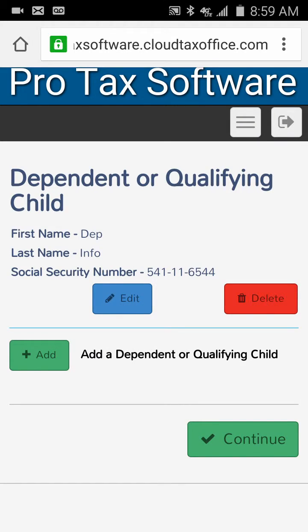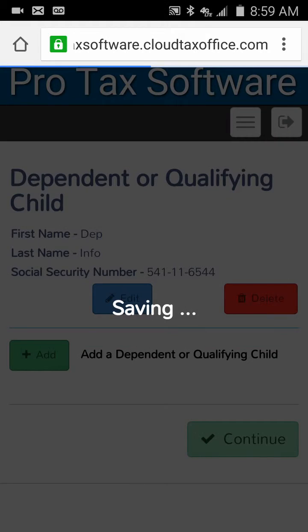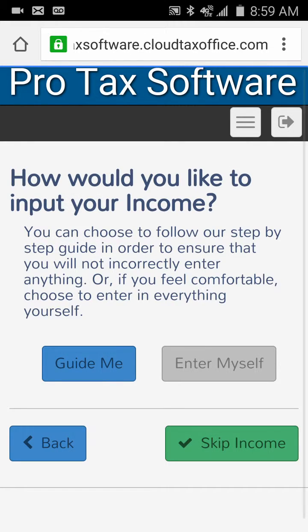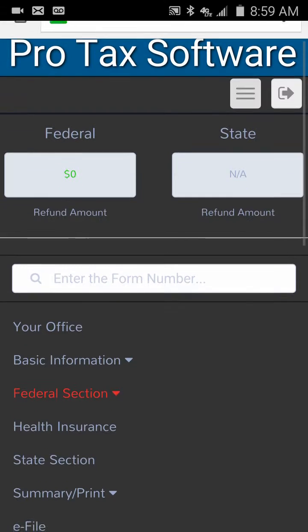I'm going to say we had just the one dependent in this scenario and click Continue again. It's going to take us to the federal section, and this is where we've really optimized how you can navigate. Up towards the top, under the W and the A at the very top header, there's a little box with three horizontal lines — that's your menu.